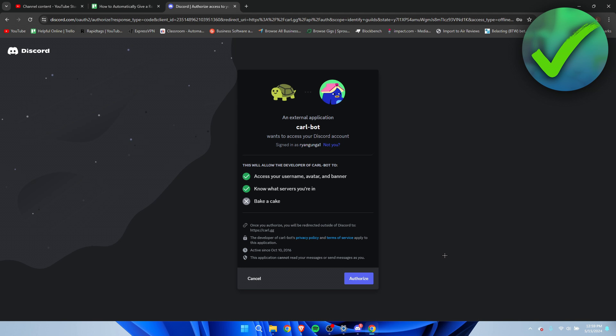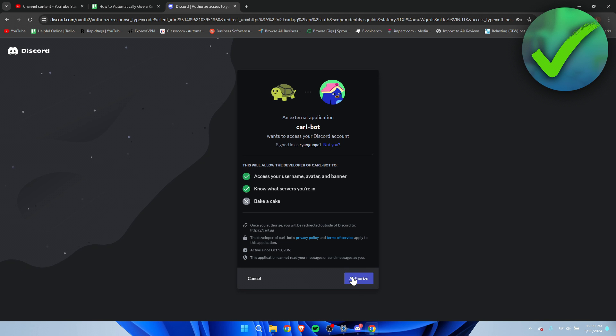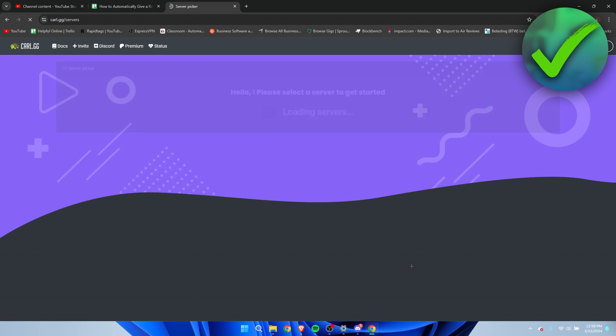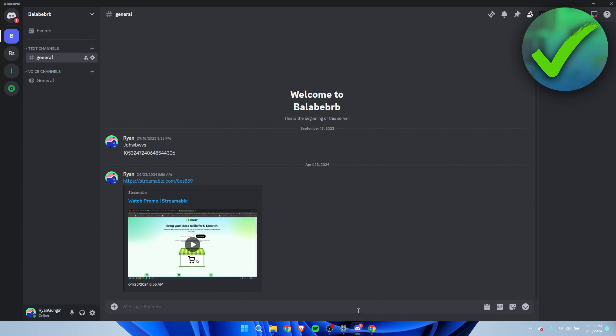Then you want to go ahead and authorize just like that. Here you can see all of your servers that you own or have moderator access to, so I'm going to go ahead and open up Discord.